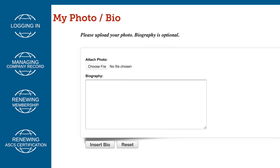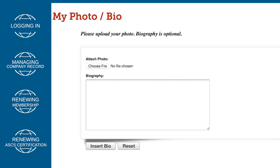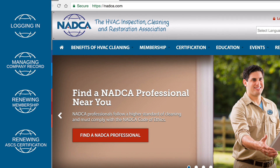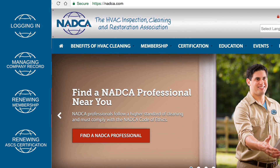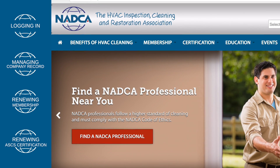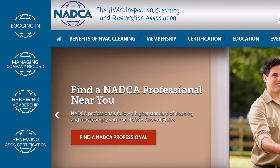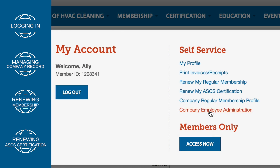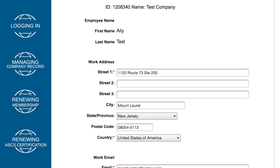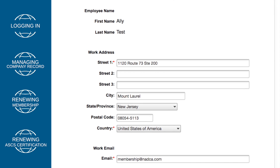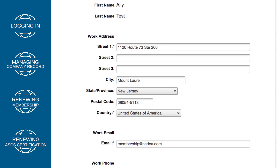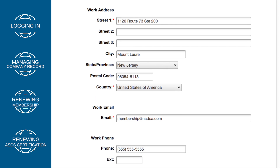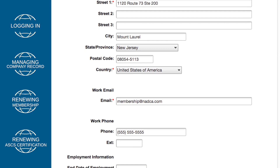This photo will be used for NADCA photo ID cards issued to certified ASCS and CVI individuals. Every NADCA member company has a company administrator assigned to their account when they join NADCA. If you are the company administrator for your company, you have access to add and remove employees from your company record, update company contact information, designate a company voting representative, pay company renewal dues, and print company receipts.